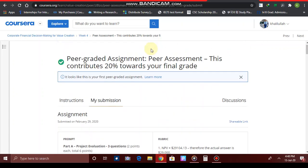You will then receive a confirmation email saying congratulations, you have completed your peer-graded assignment. Please wait for peers to grade your assignment. During that time, you also have to grade and review peer assignments — you need to complete at least three peer assignment reviews.